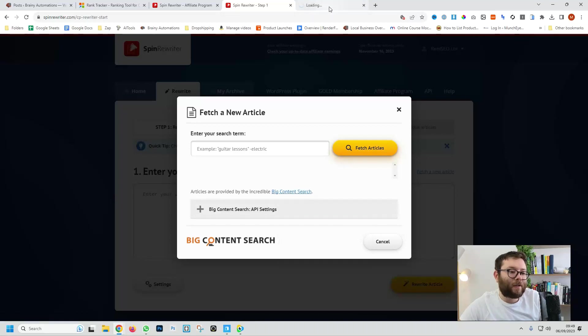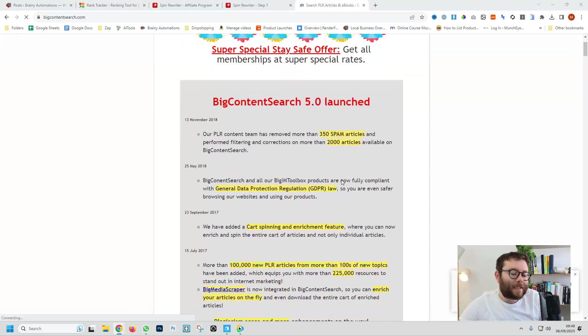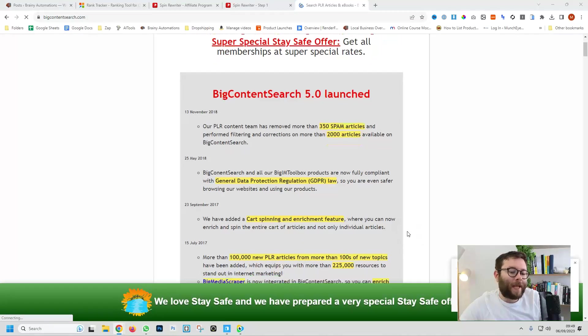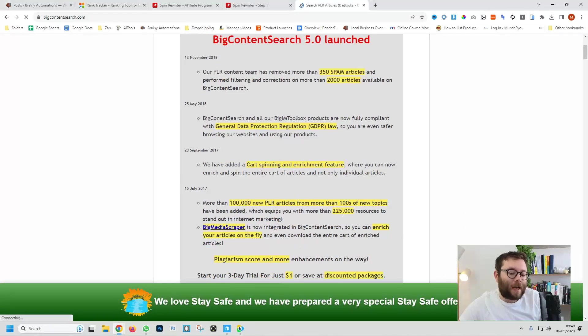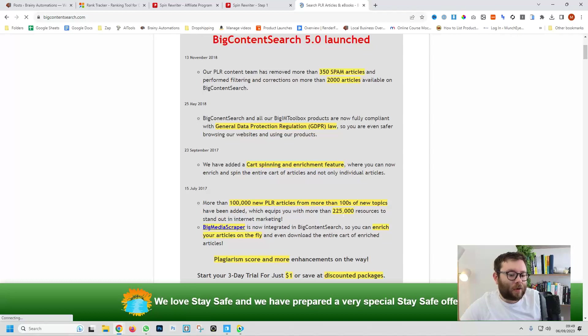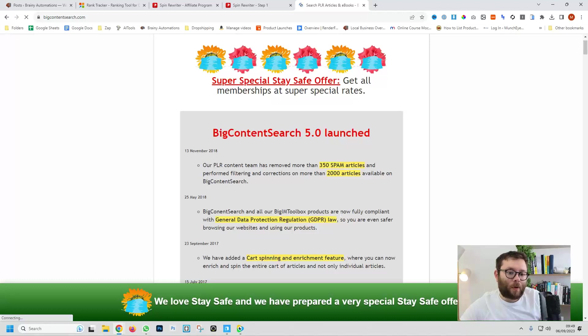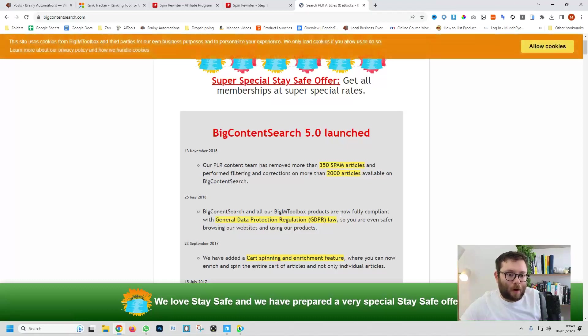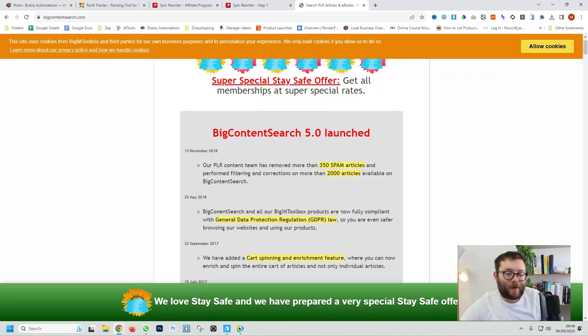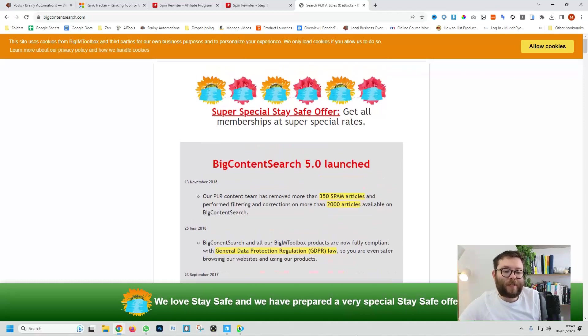Now if you don't know what big content search is, it's a massive directory of PLR products and if you're not sure what PLR products are it stands for private label rights or public label rights and it's basically people who create white label products, blogs, templates, software, everything and you can buy the rights to that so you can package it, rebrand it, sell it, give it away, do whatever you want to do with those products but it's yours to do whatever you want.